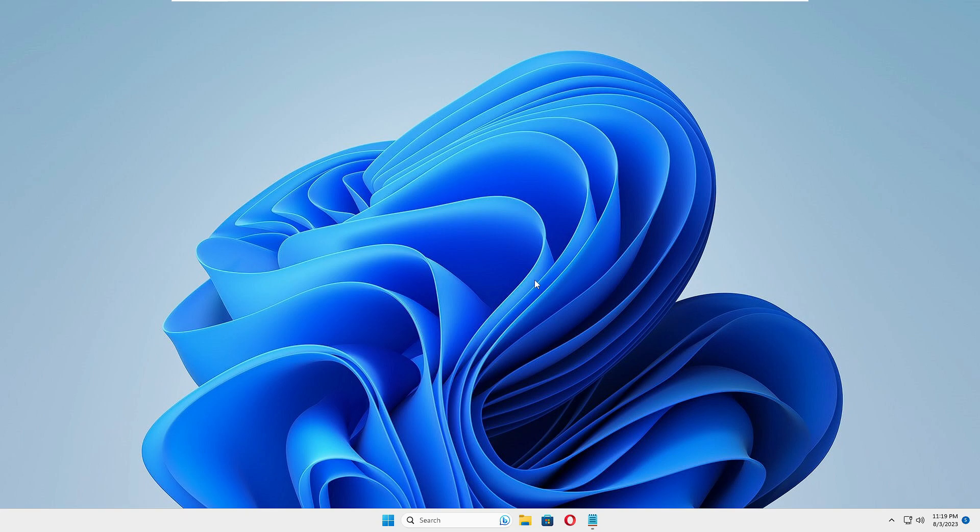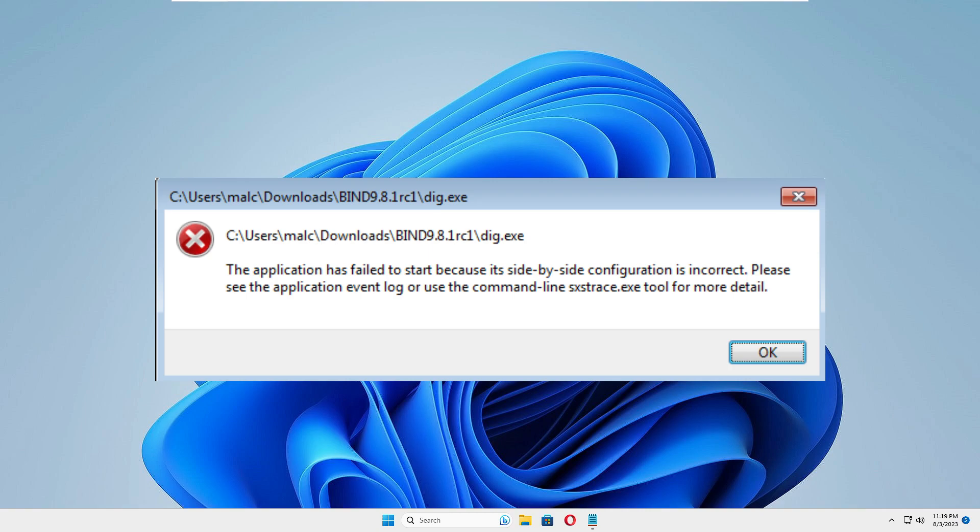Welcome back to Tech Genie. In this video, I'll help you fix the 'application has failed to start because its side-by-side configuration is incorrect' error on Windows 10 or Windows 11. This error appears when you try to install or open applications. There can be many reasons behind it, but let's quickly get started with the solutions.